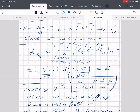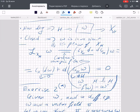The Lie derivative gives a uniform description of how functions, vector fields, and differential forms evolve during the mapping. Thank you very much for the remark, and thanks for listening.